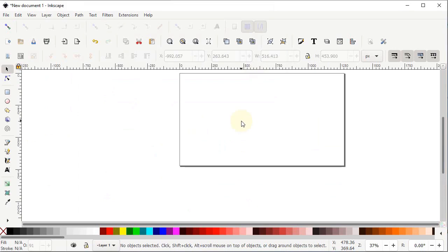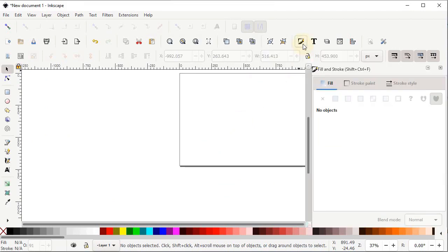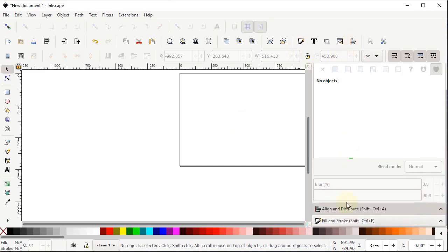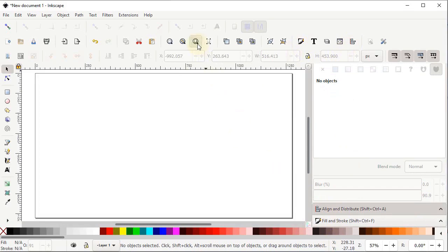The presence of two menus is very important in Inkscape for every project. The first one is the Fill and Stroke menu — simply click on this icon. The second one is the Align and Distribute menu — simply select this icon. Now you can see both menus are appearing on the right side of the screen. Simply select Zoom to Fit Page.